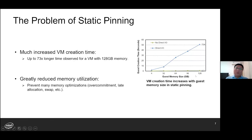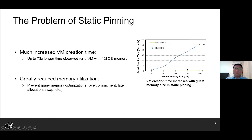The problem of static pinning is quite obvious. We have to tolerate the much increased VM creation time, and also greatly reduced memory utilization. For example, advanced features like page migration, memory over-commitment, lazy allocation, and swapping are not possible with static pinning.